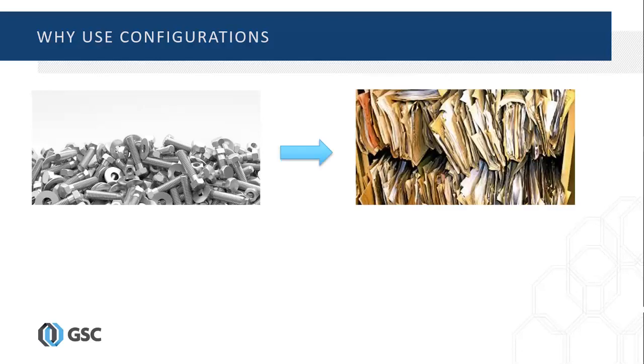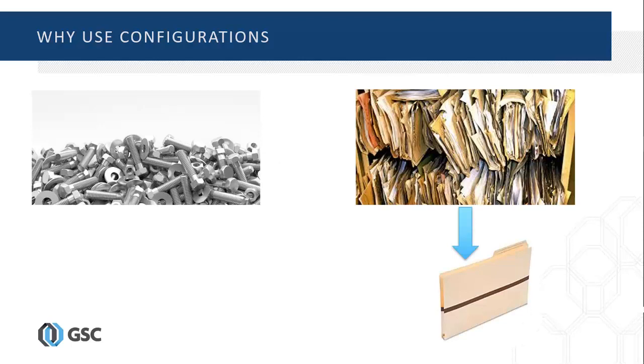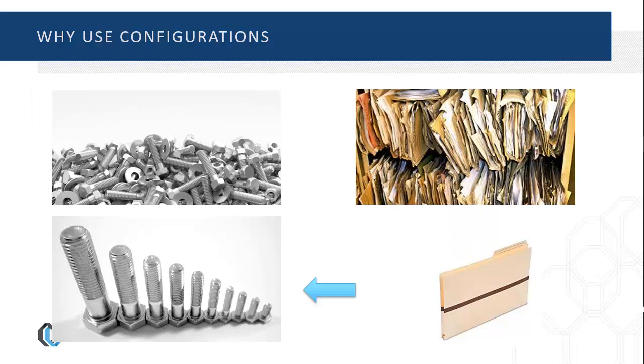Instead, by leveraging configurations, you can make all of the bolt variations within a single file, which results in less file management, ease of access, and faster creation of models.